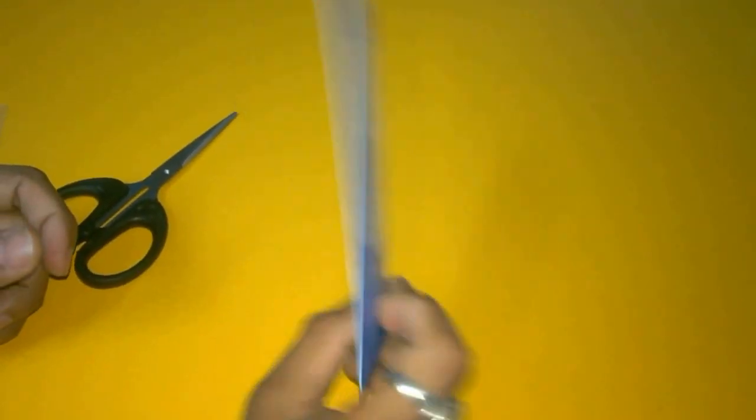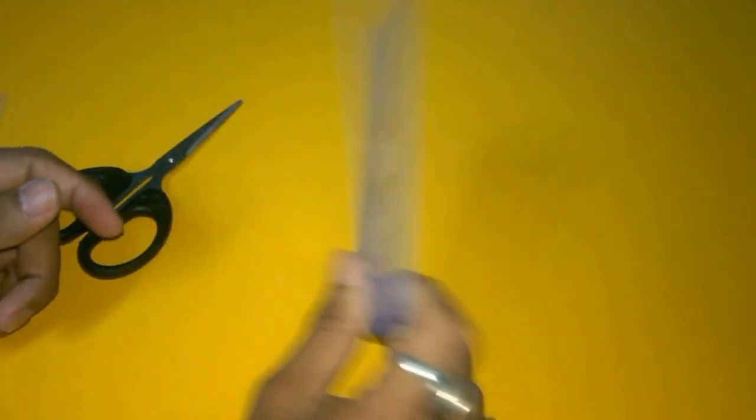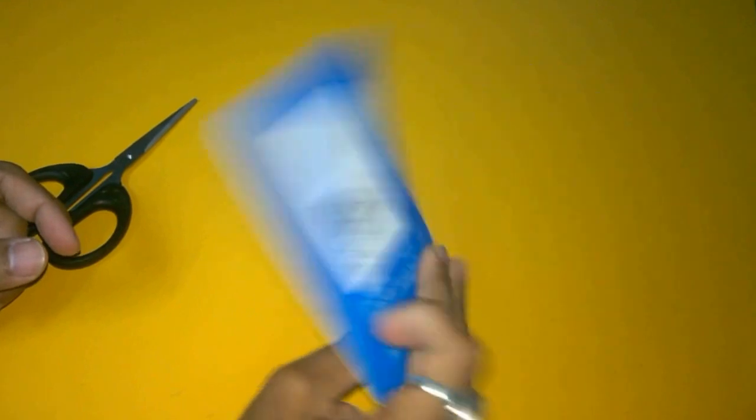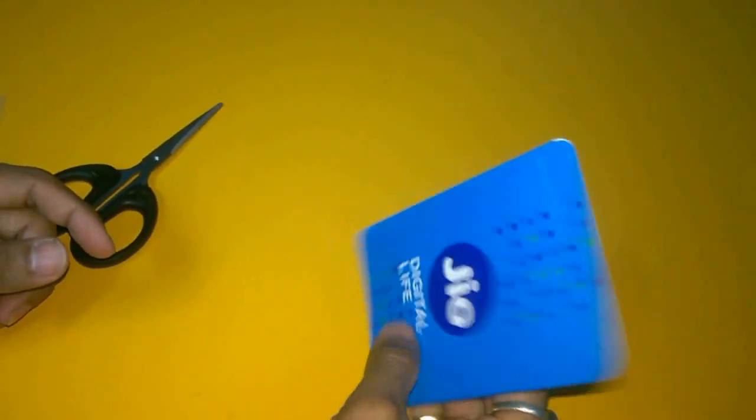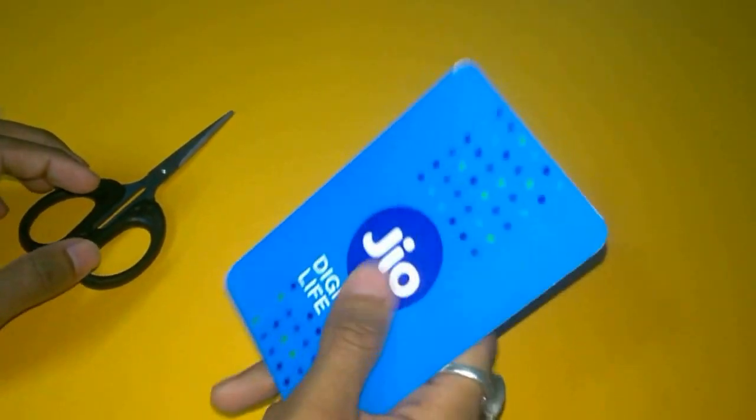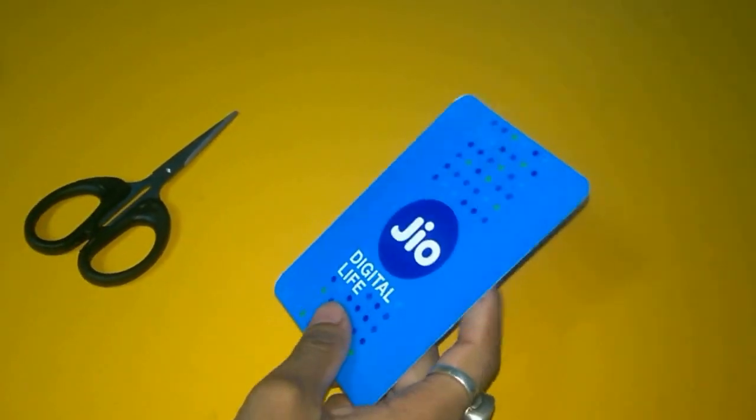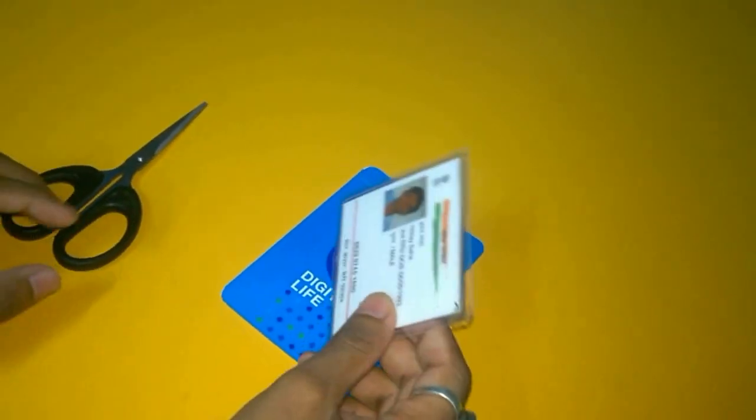Hello friends, I am Ridhoy back with another video. This time I will show you what you will get in the Jio SIM. I got it today and the process of getting the SIM is very simple.